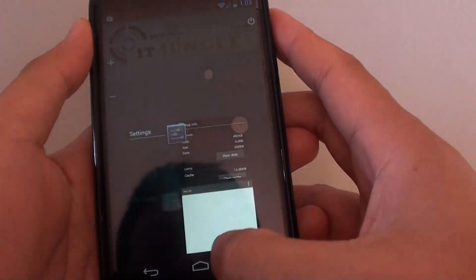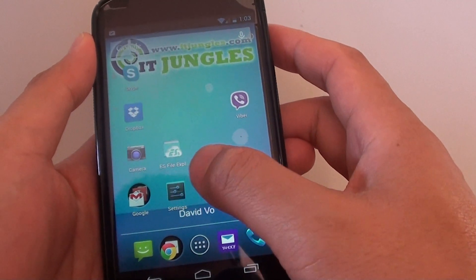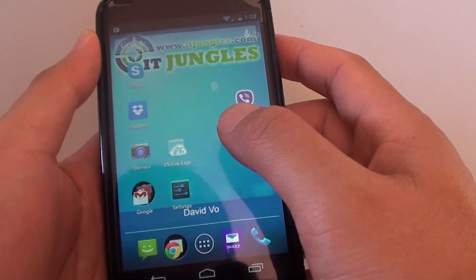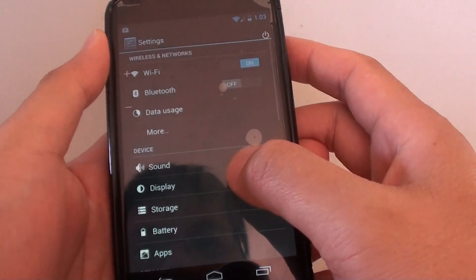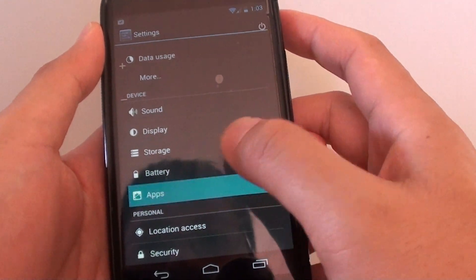To do so, let's go back to the home screen and launch Settings, then open up Apps.